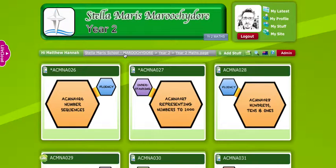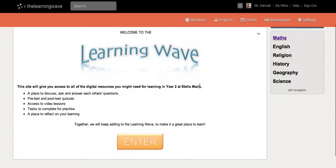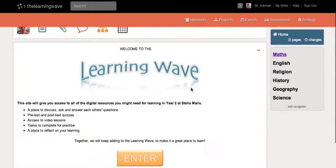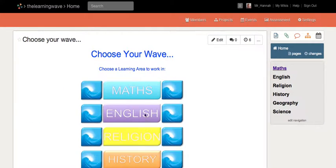When I click that it will send me back to the landing page of Stella Maris. What I'll do now is show you a wiki. We've been using our Stella Maris ICT project wiki — I'll show you this other wiki, the year two wiki for maths. It's called the Learning Wave and you can see it's kind of the same deal, probably looks a little bit nicer than Life. We've got text and we've got buttons, so you click the buttons and it links you to other pages.